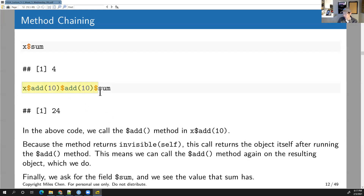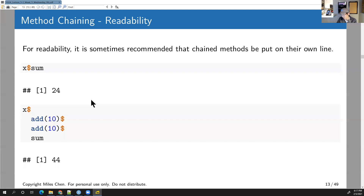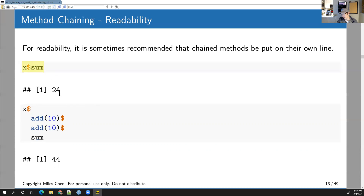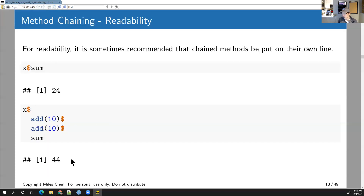For readability when chaining methods, it might be desirable to put each method on its own line. For example, starting from the current sum of 24, we call $add(10) on one line, then $add(10) on another, then $sum to retrieve the value, giving 44.